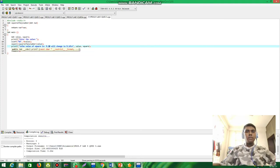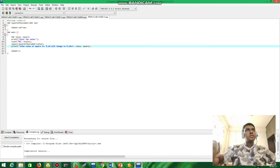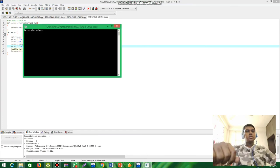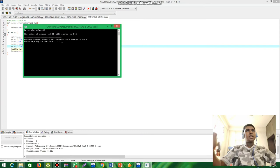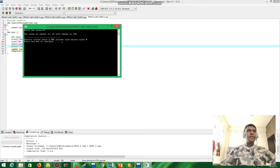Now I'm going to run and compile this program. If I input 12, the square of 12 is 144. We get the correct answer.